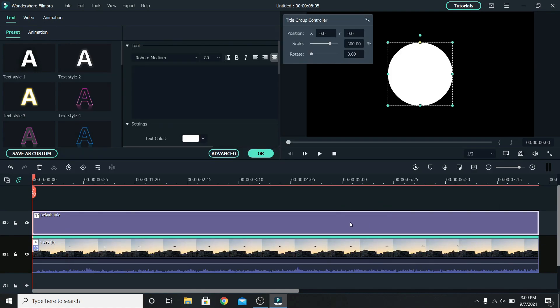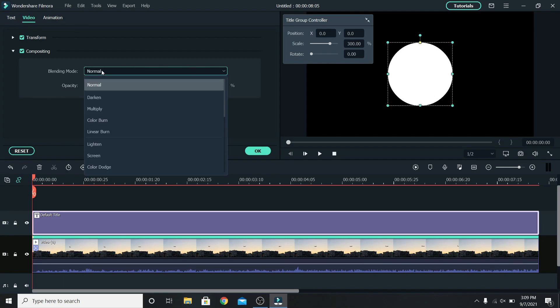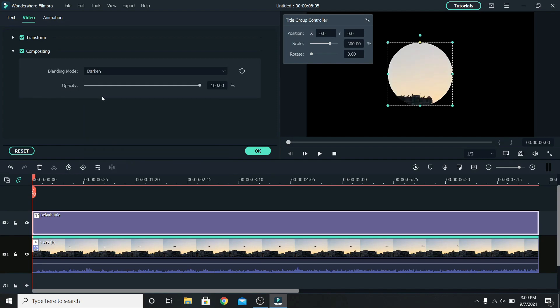With the title being selected, go to video and down to compositing. Let's change the blending mode to darken. This way you can see through the white circle, but I want the sides to be visible too.